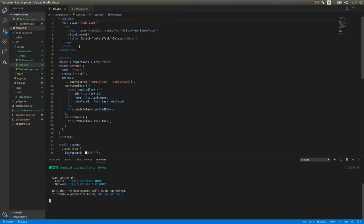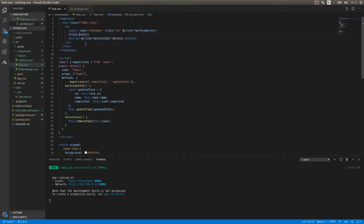This is the template of the component — basically the HTML. What we are rendering here is the task name. Here we have a checkbox, and when we click on it we are calling the markComplete function. And here we have the delete button, and when we click on it it's going to call the delete task function. So we are going to create tests to validate all these things.